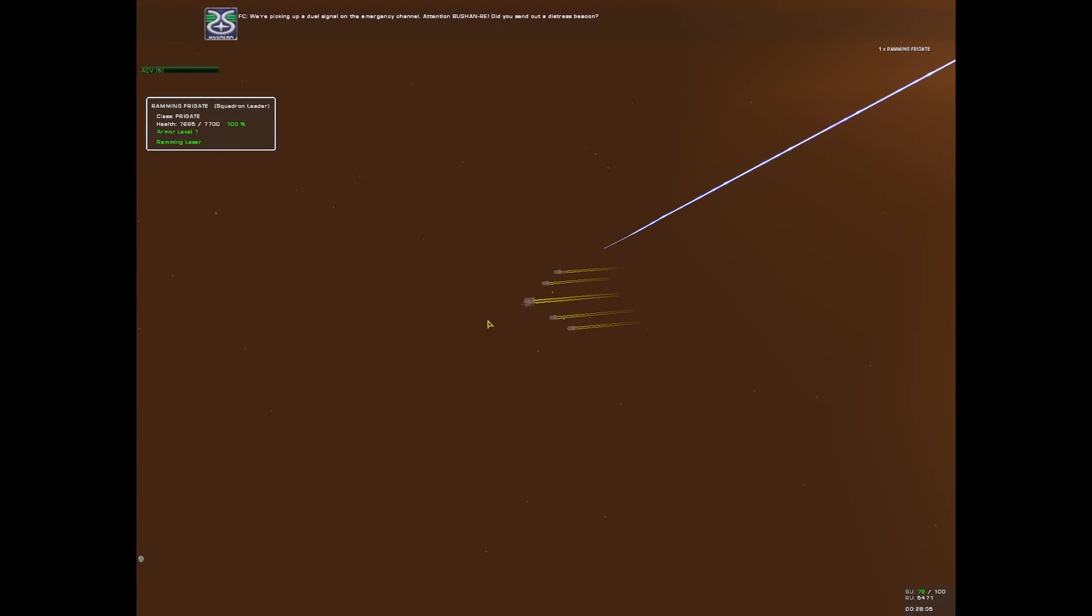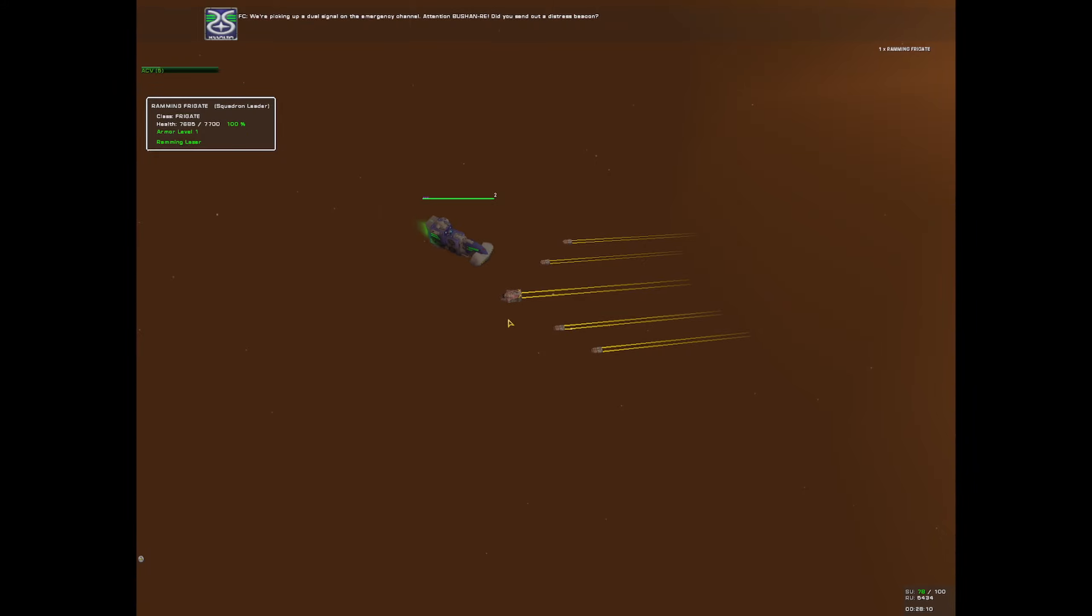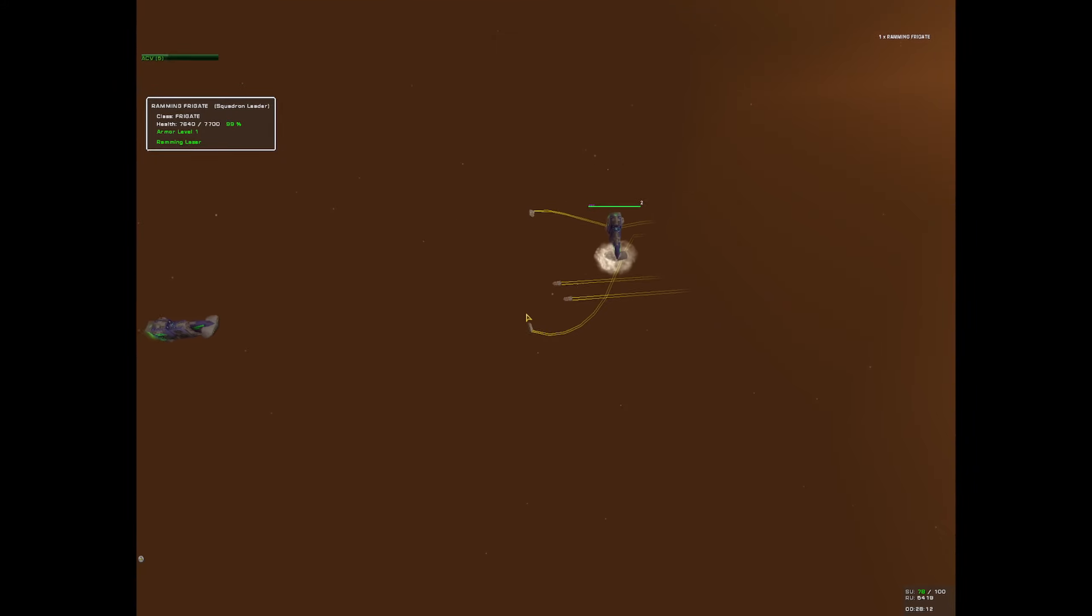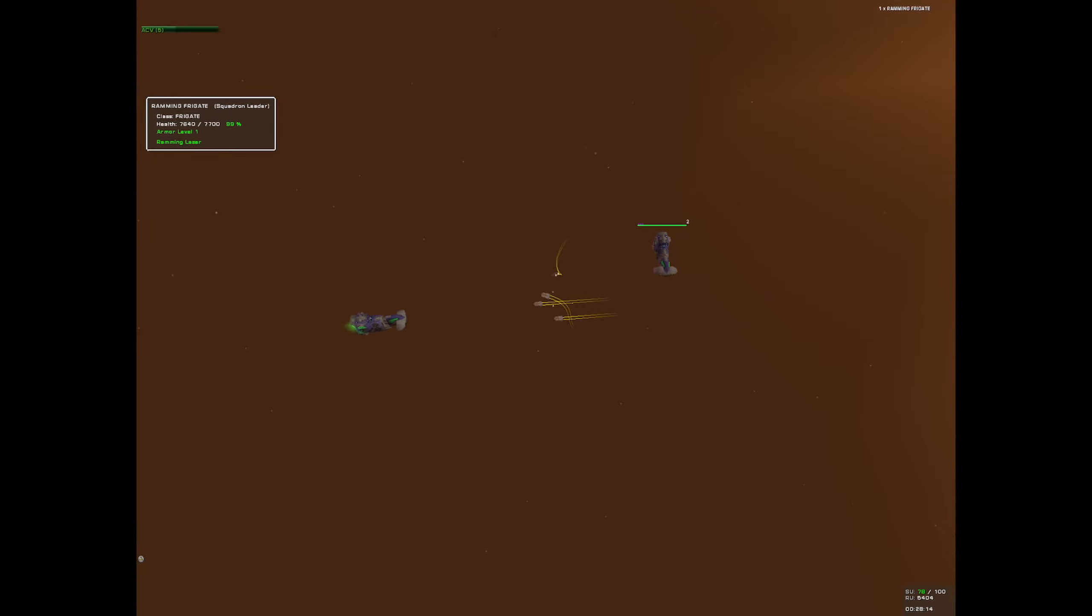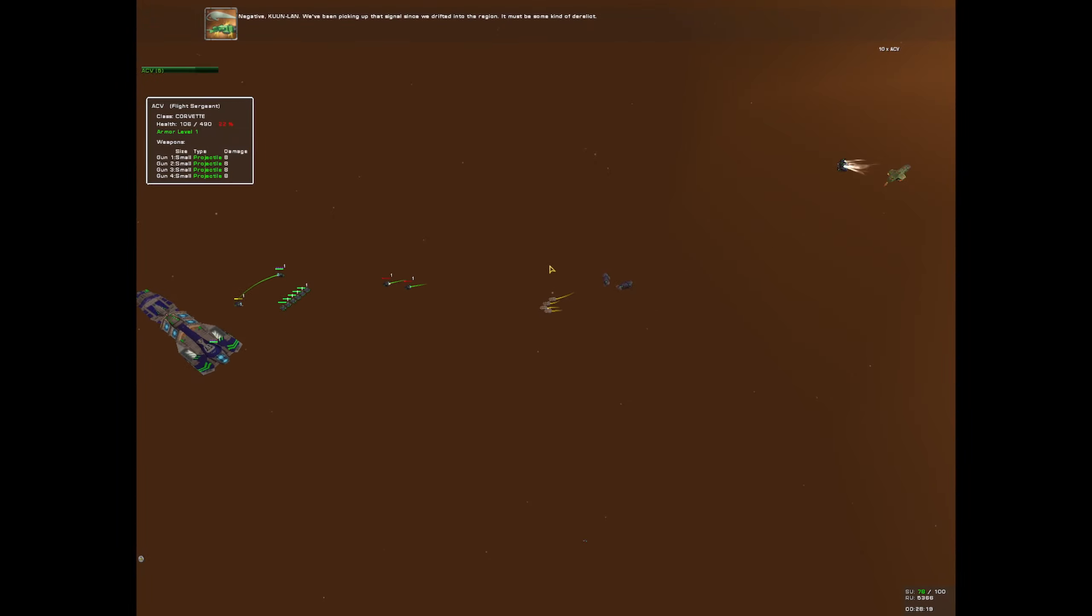We're picking up a distress signal on the emergency channel. Attention, Bouchon Ray. Did you send out a distress beacon? Negative. We've been picking up that signal since we drifted into the region. It must be some kind of heroin.